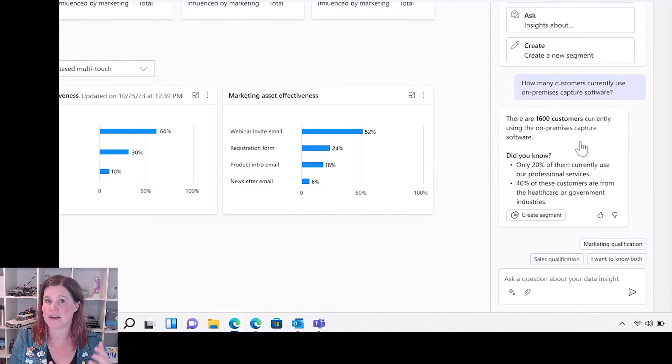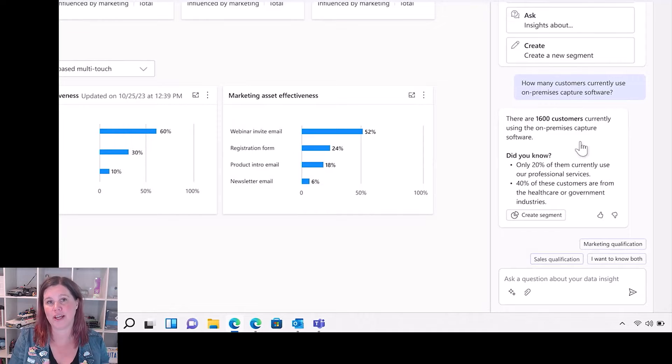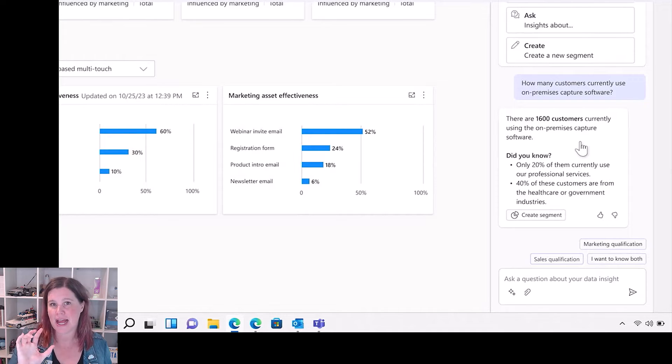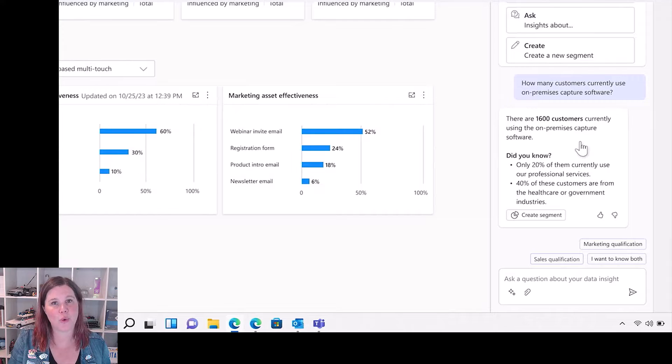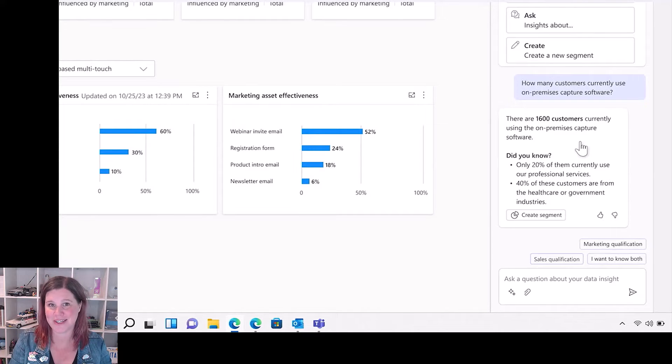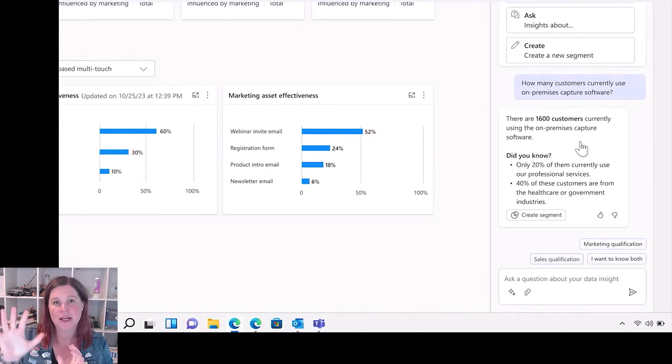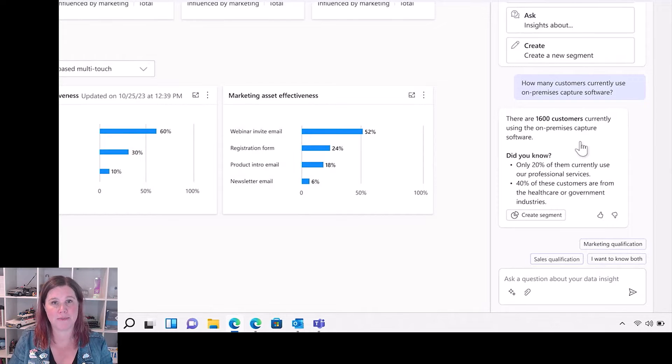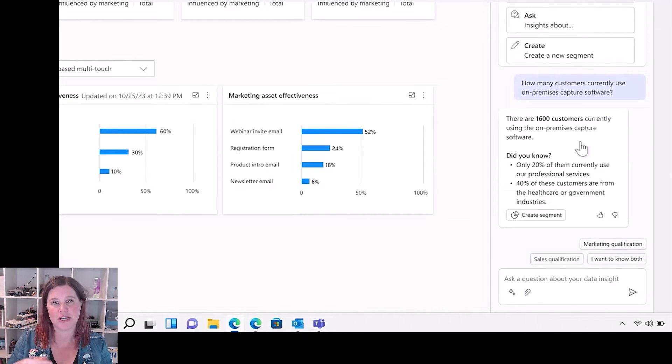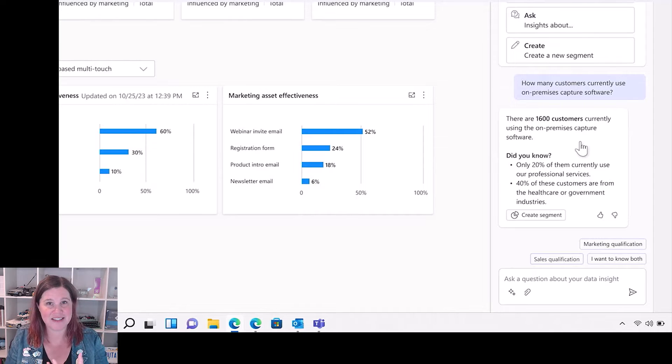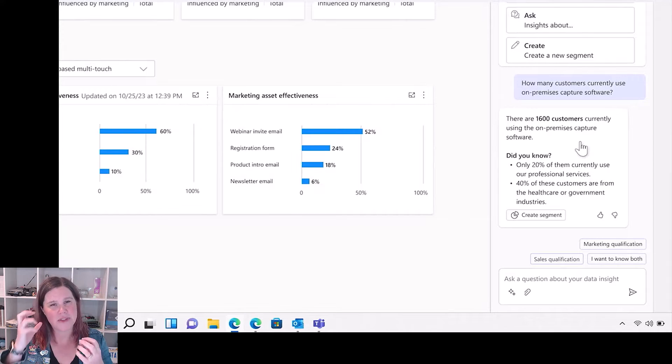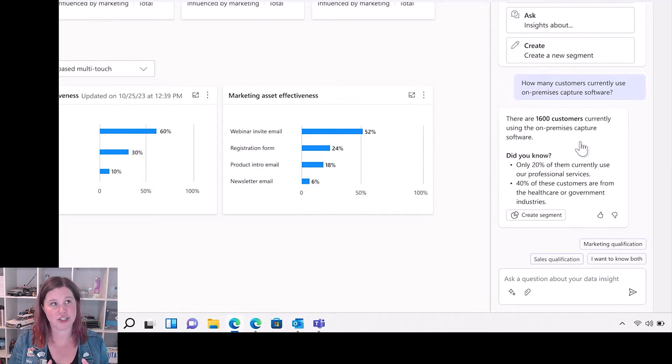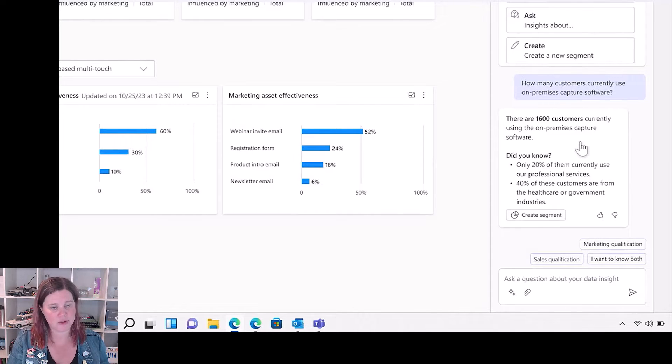We're starting off in customer insights data. This is the system where we are unifying data across multiple sources, and this natural language querying of segments is a level up from the previous demos and announcements that we've seen before. So now we've got this co-pilot experience inside that application.